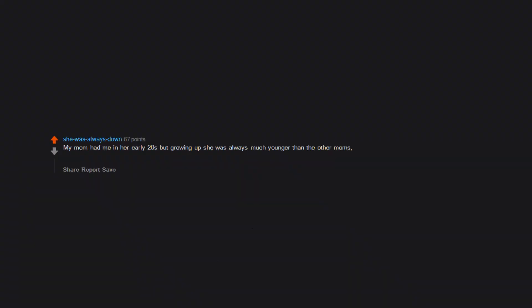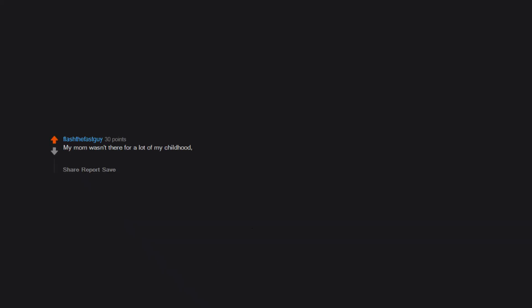Well, my name is fucking Bentley for starters. My mom had me in her early 20s, but growing up she was always much younger than the other moms. For one thing, she was definitely too young though and it put her in a bad situation until about a year ago. Now she's finally making friends and living an adult life at 43.